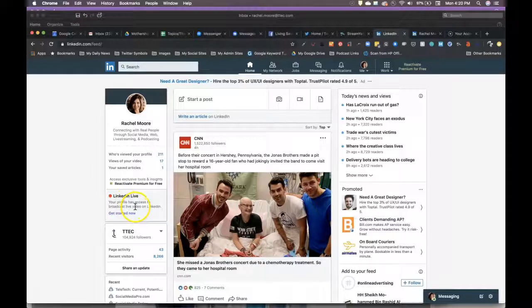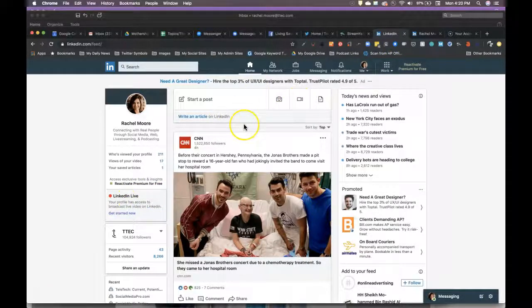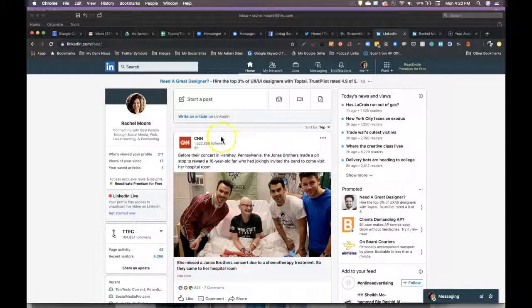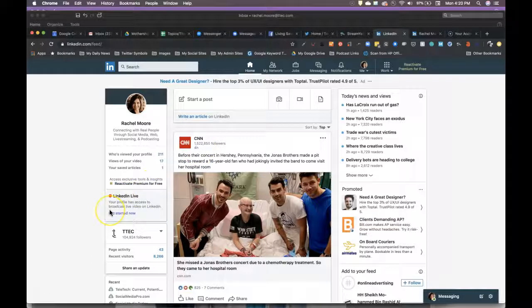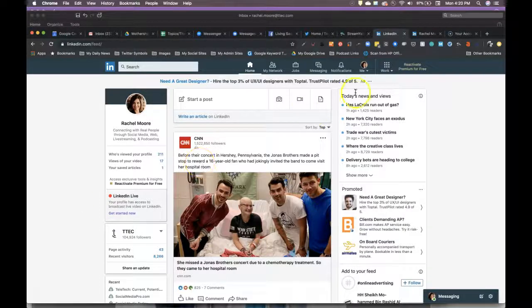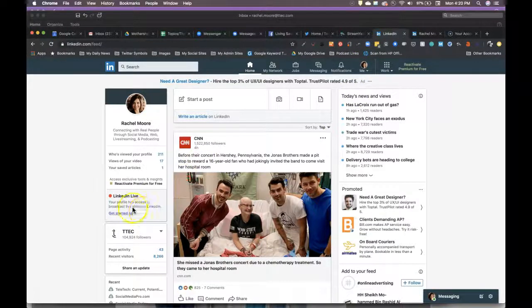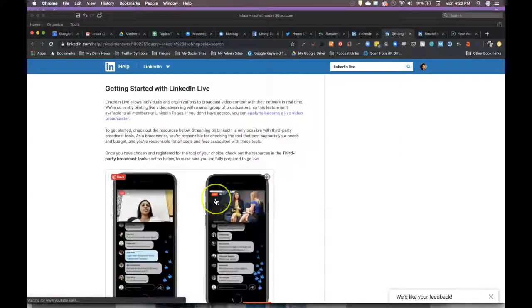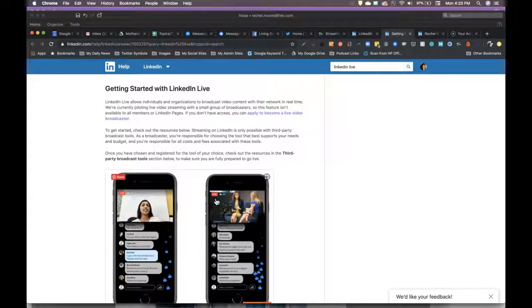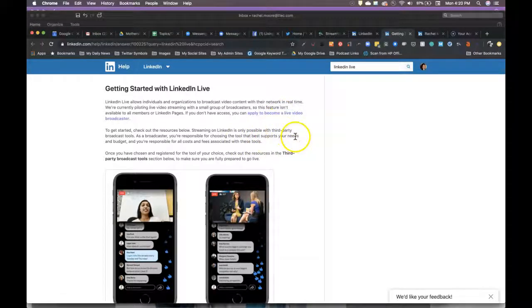Now quickly, you cannot just go live on LinkedIn from your desktop or even from your mobile device. At this time, as of September 2019, you do need an encoder, a separate third party platform. What I'm going to show you today is that I'm going to use StreamYard.com to do this. So again, I can see I can do LinkedIn live. I can say get started now. That's really just telling you how to become a video broadcaster on here, including the apply button.